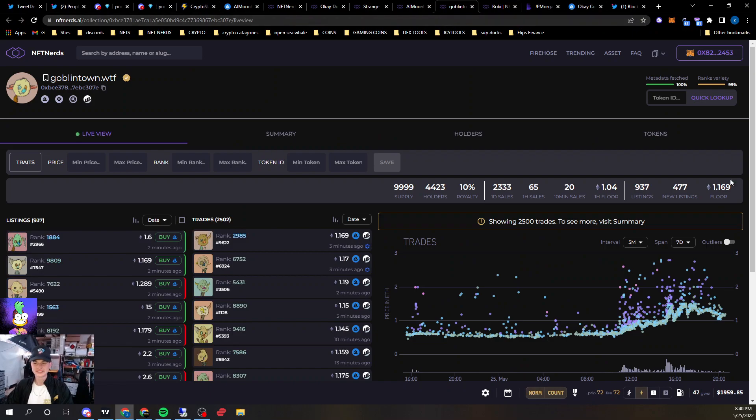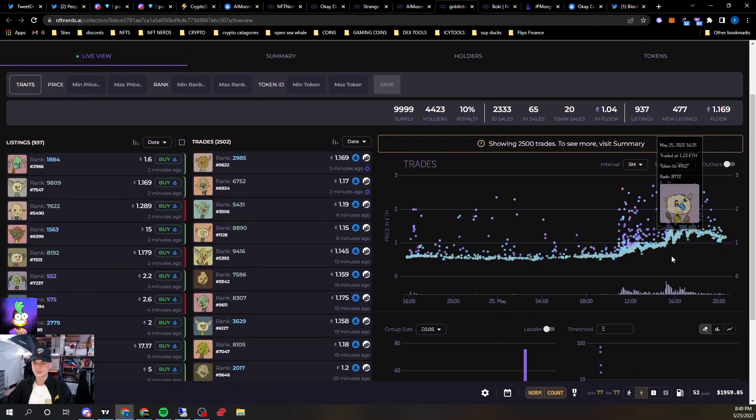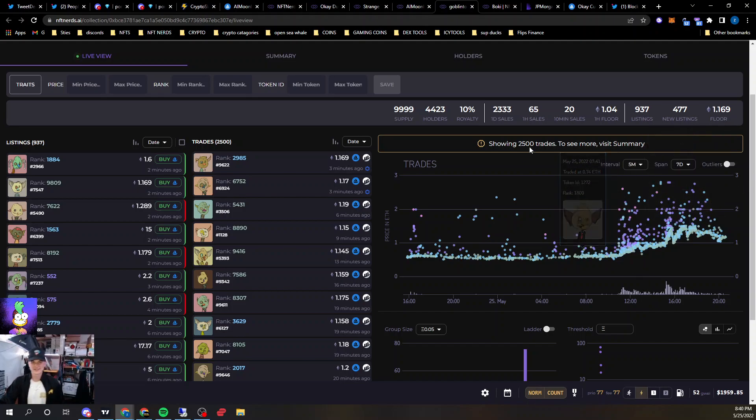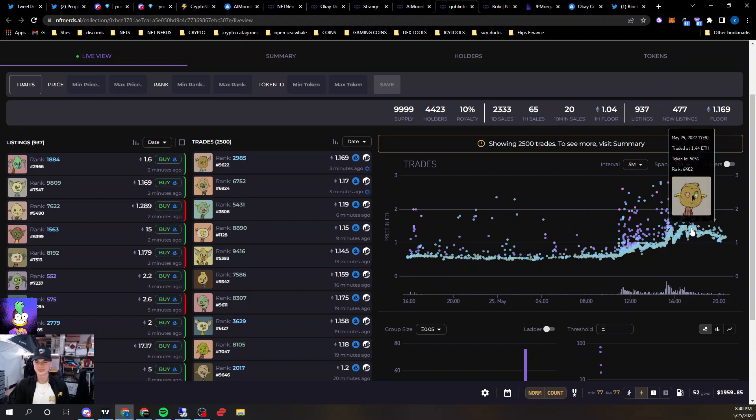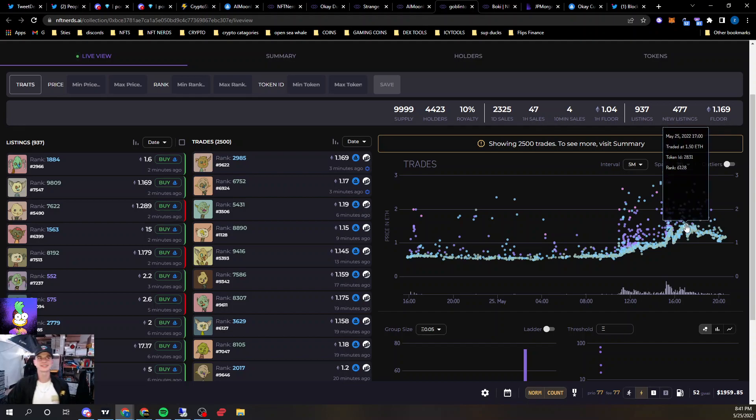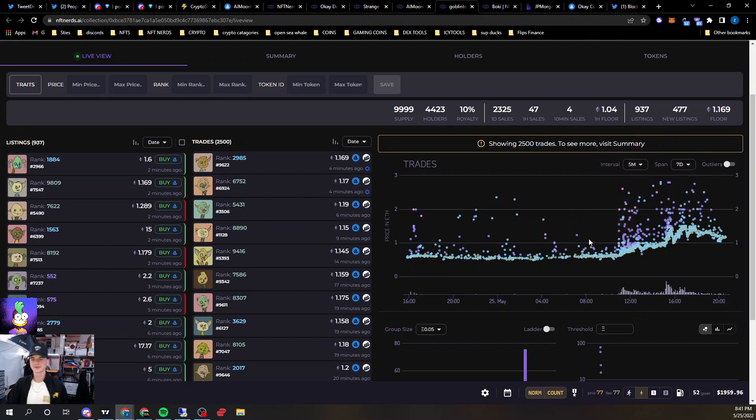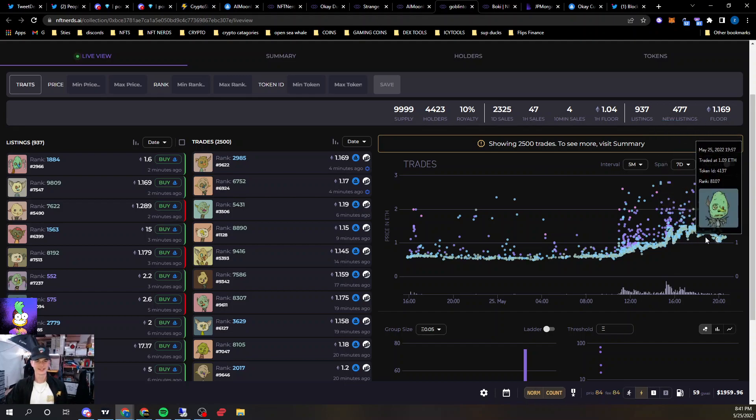Goblin Town ran up to a 1.5 ETH floor today. Shout out to Patrick, he's got 11 of these, holding on strong. One of his has a McDonald's trait, and it's like a 4 ETH floor, or 3.8 ETH floor. That's insane. People like the Goblins.